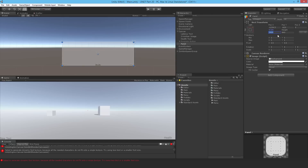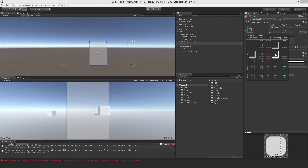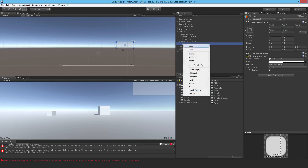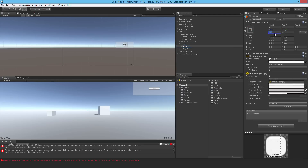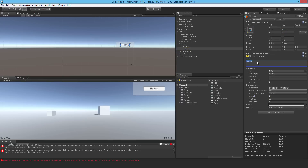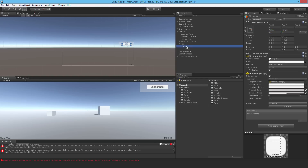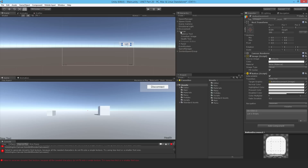I'll add a UI button inside that panel, change the text to 'Disconnect', enable Best Fit, and name the button 'Button_Disconnect'. I'll also set up on-click listeners in the editor for the menu scene: drag the network manager in and assign 'StartupHost' to the start host button, and 'JoinGame' to the join game button.